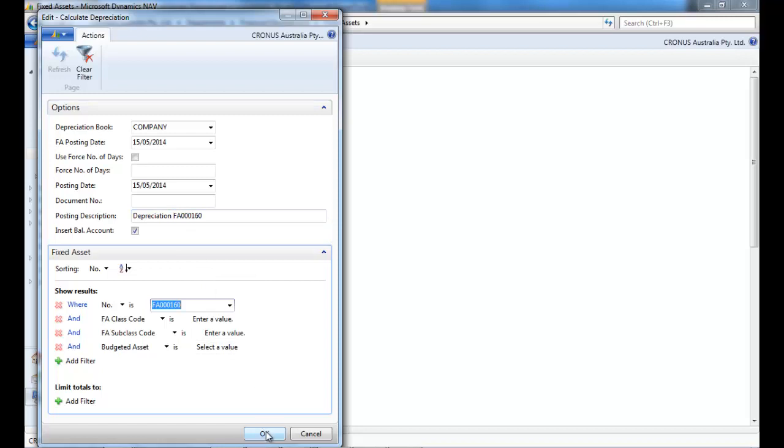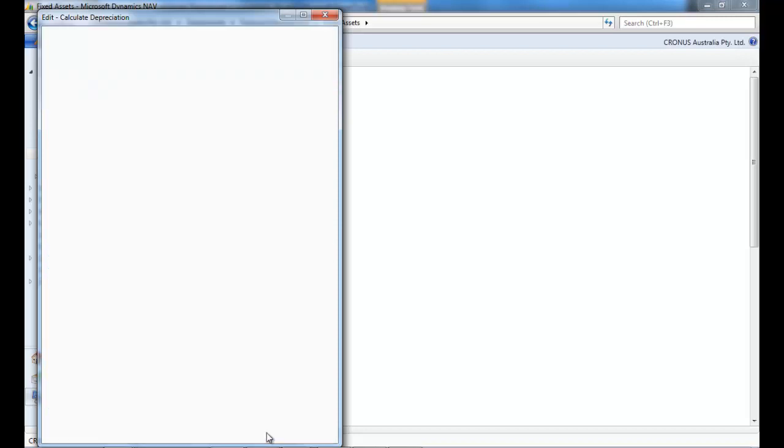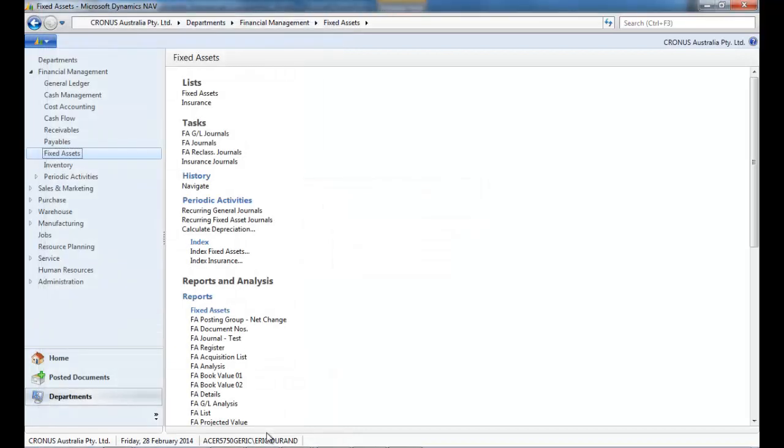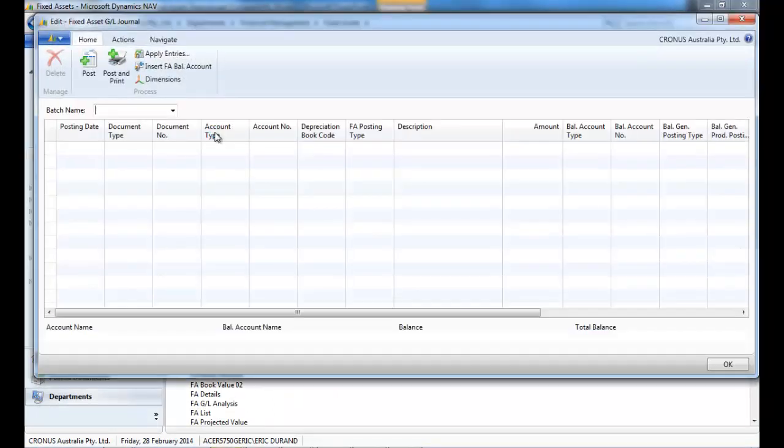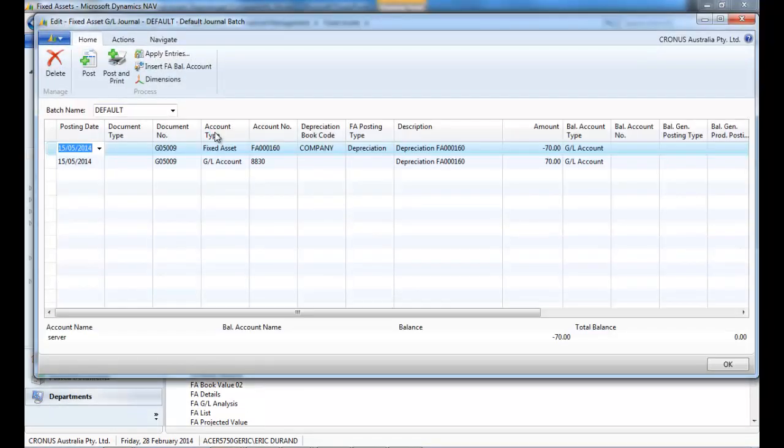Okay, so depreciation is calculated. We go to the fixed asset GL journals and we post it.